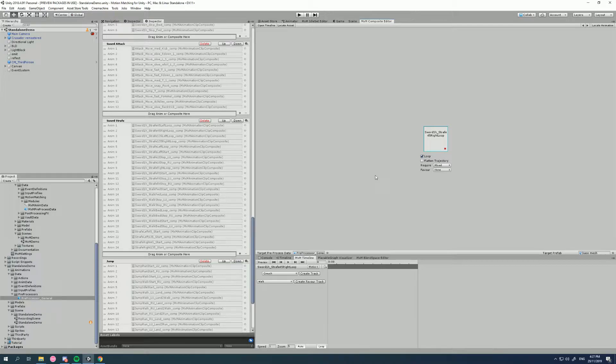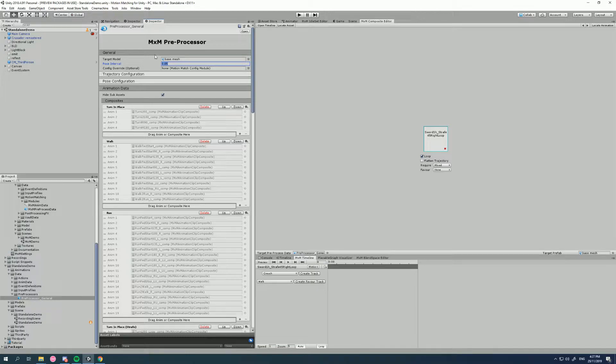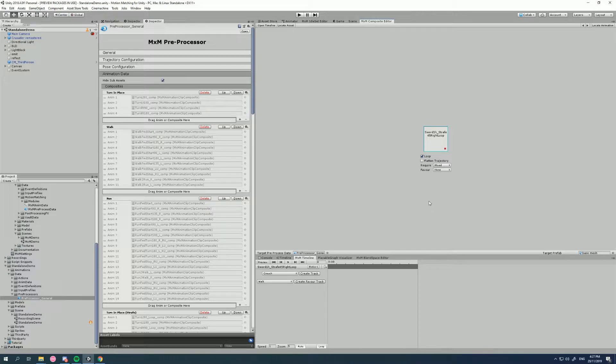Remember, when MXM pre-processes it makes a database of poses at every pose interval — 0.05 seconds in this case. It makes a pose for everything and stores the required tag for each pose. If you leave it as none, it keeps that tag as none. Now we know how to define tags and globally tag animations — how do we tell the system we require a specific tag?